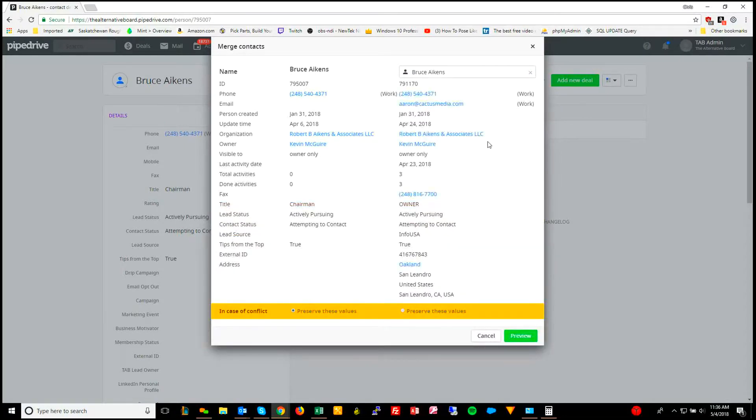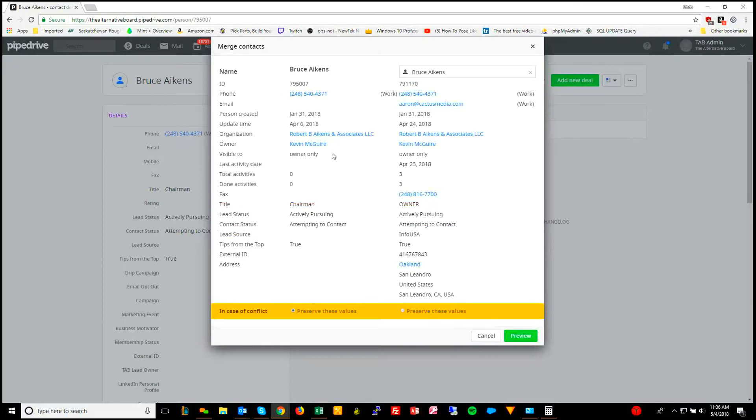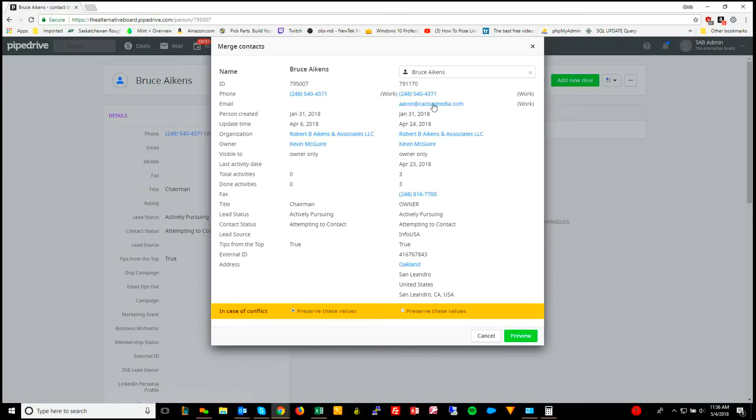Then it gives you a preview of whether you want to preserve these values, or if you want to preserve these values. Since this one has more information and everything...